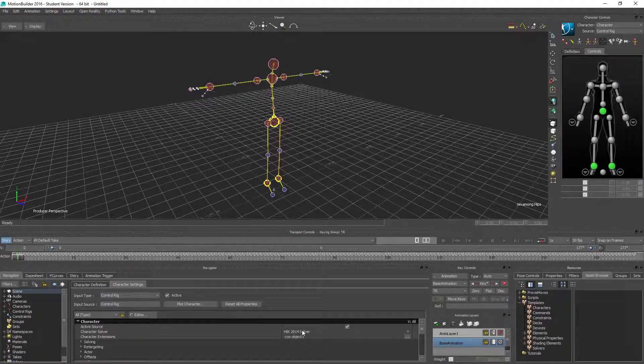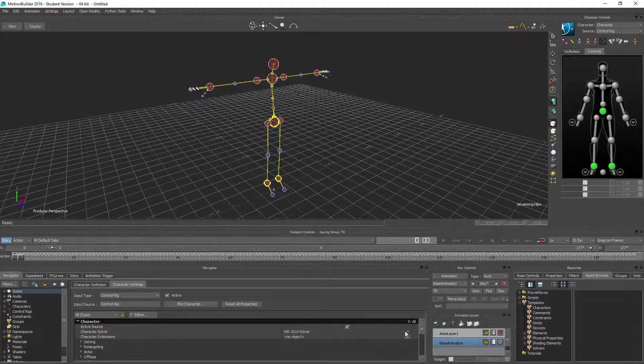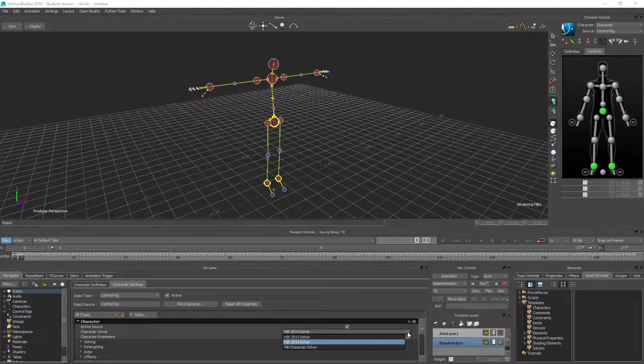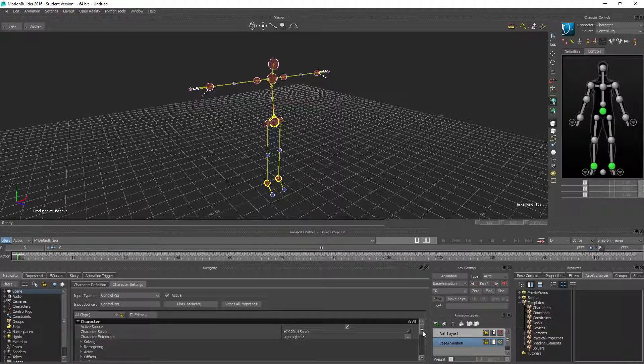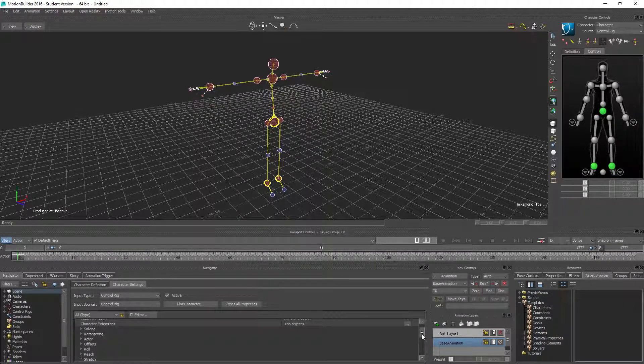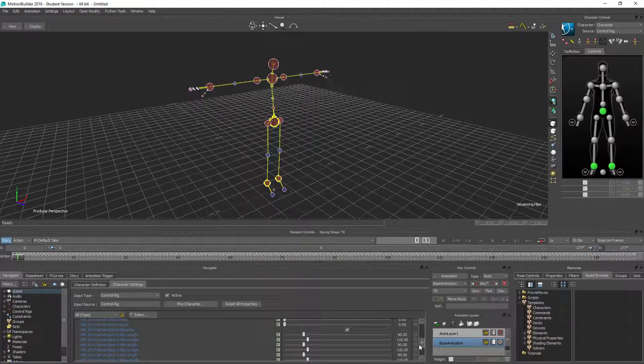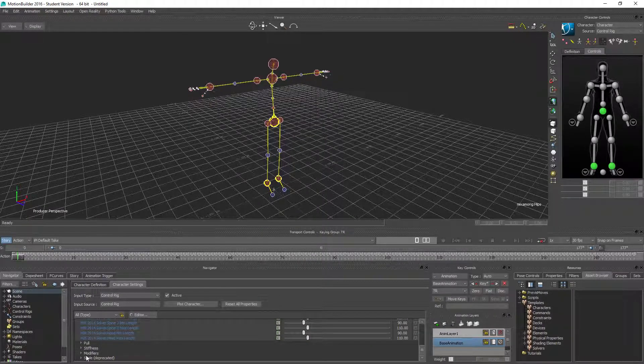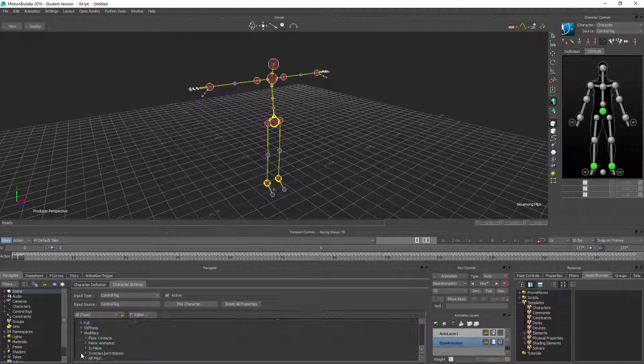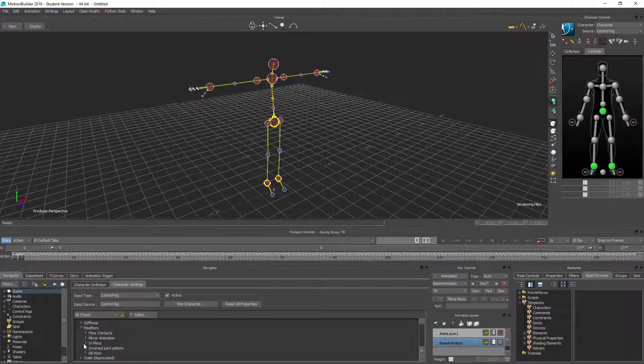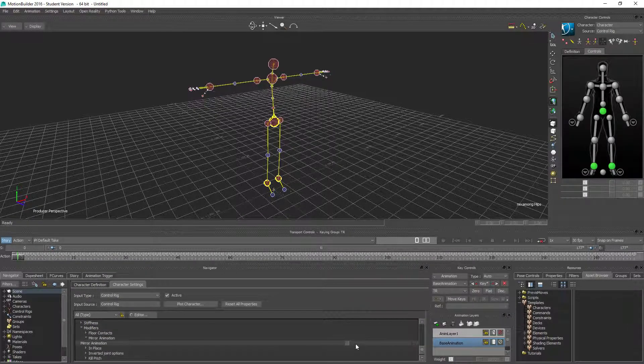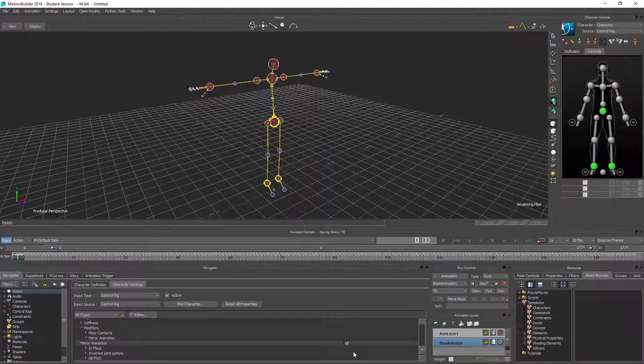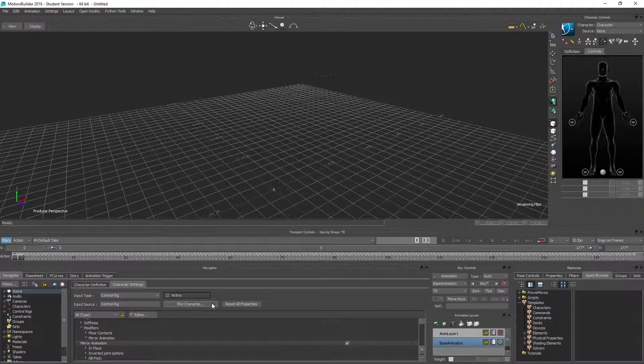Now we have the control rig moving still with the left hand. Other tutorials I've seen say we need to change this to MB Character, but I didn't do this and it seems to work in 2016 which I'm using. Scroll all the way down and we have the modifiers. Mirror animation.